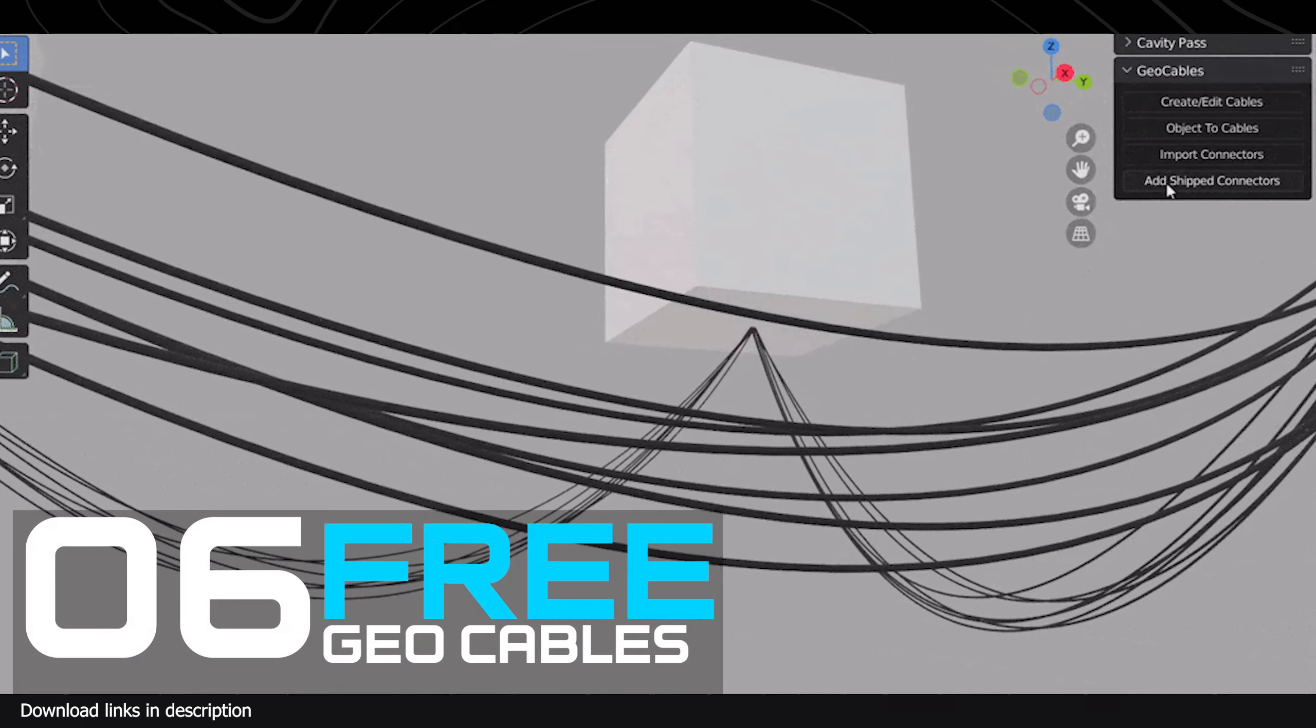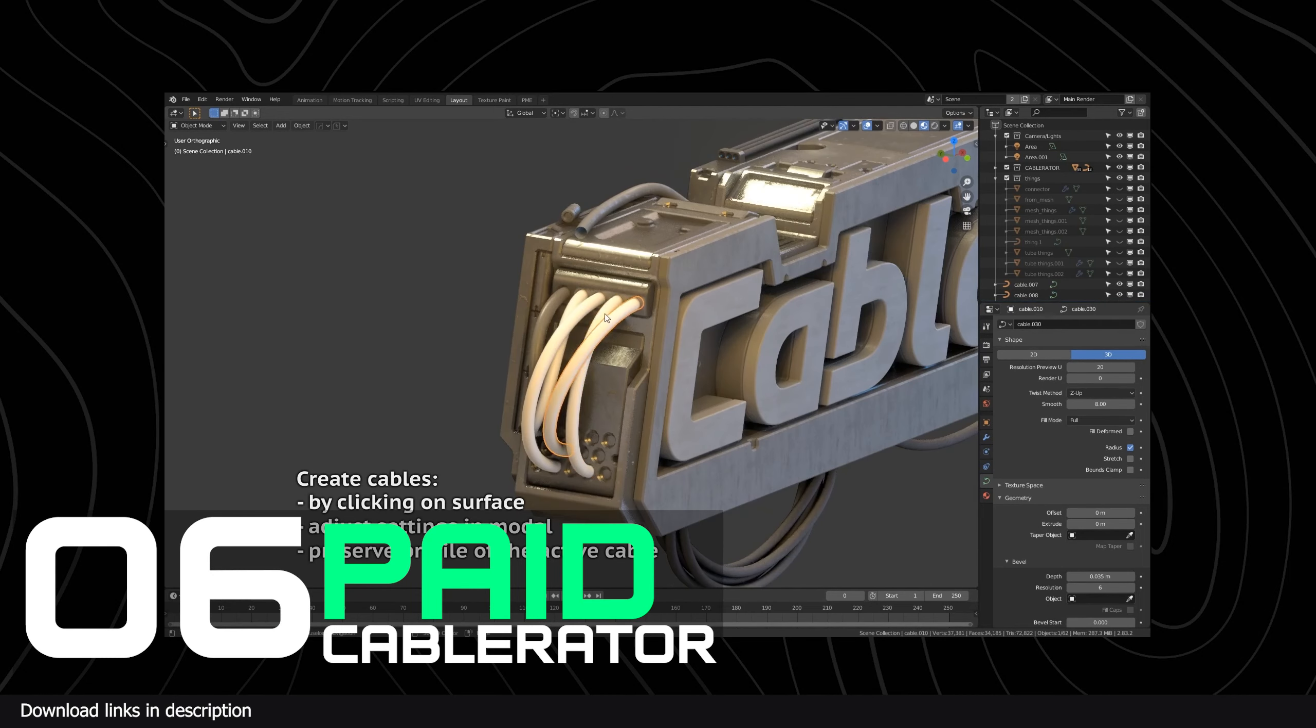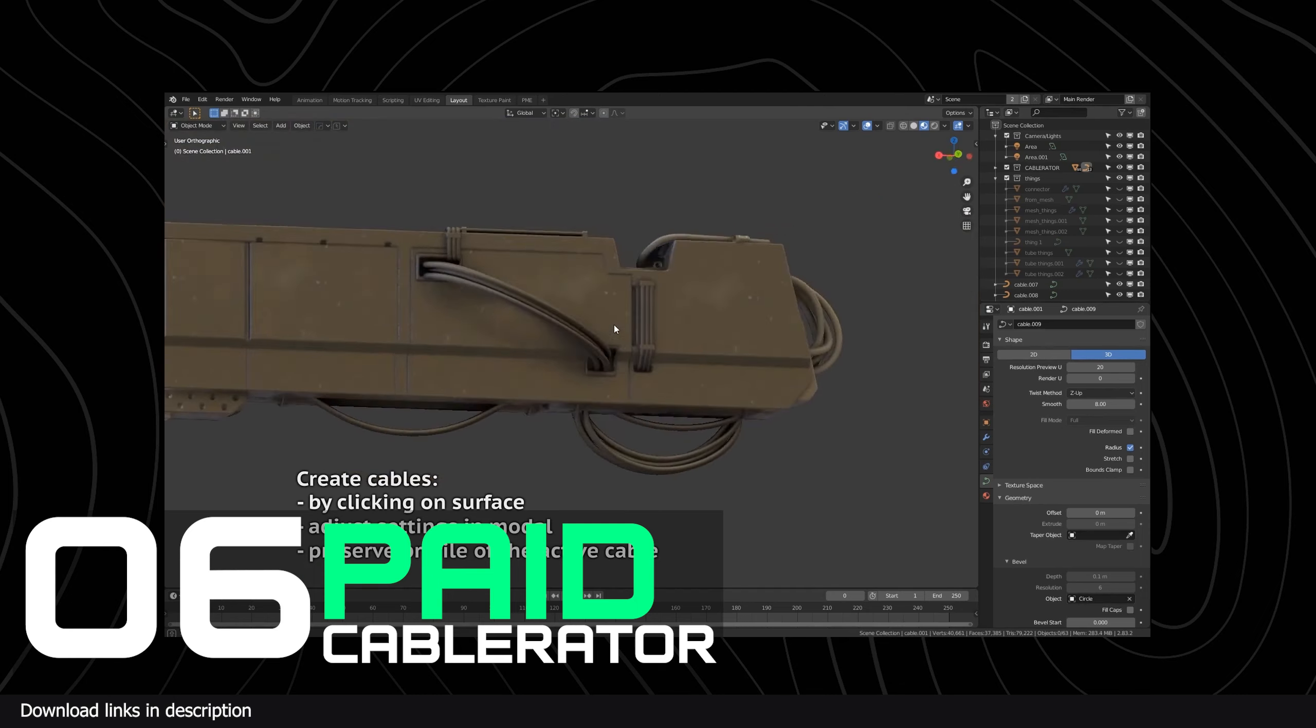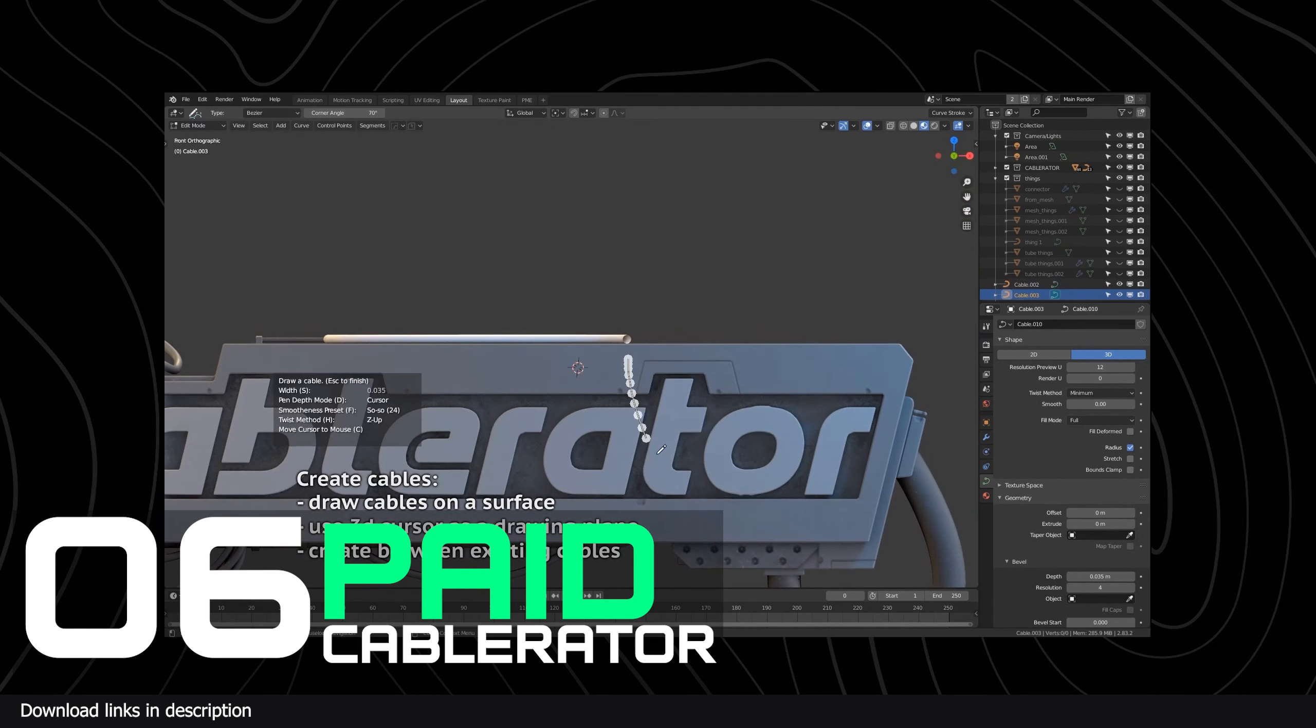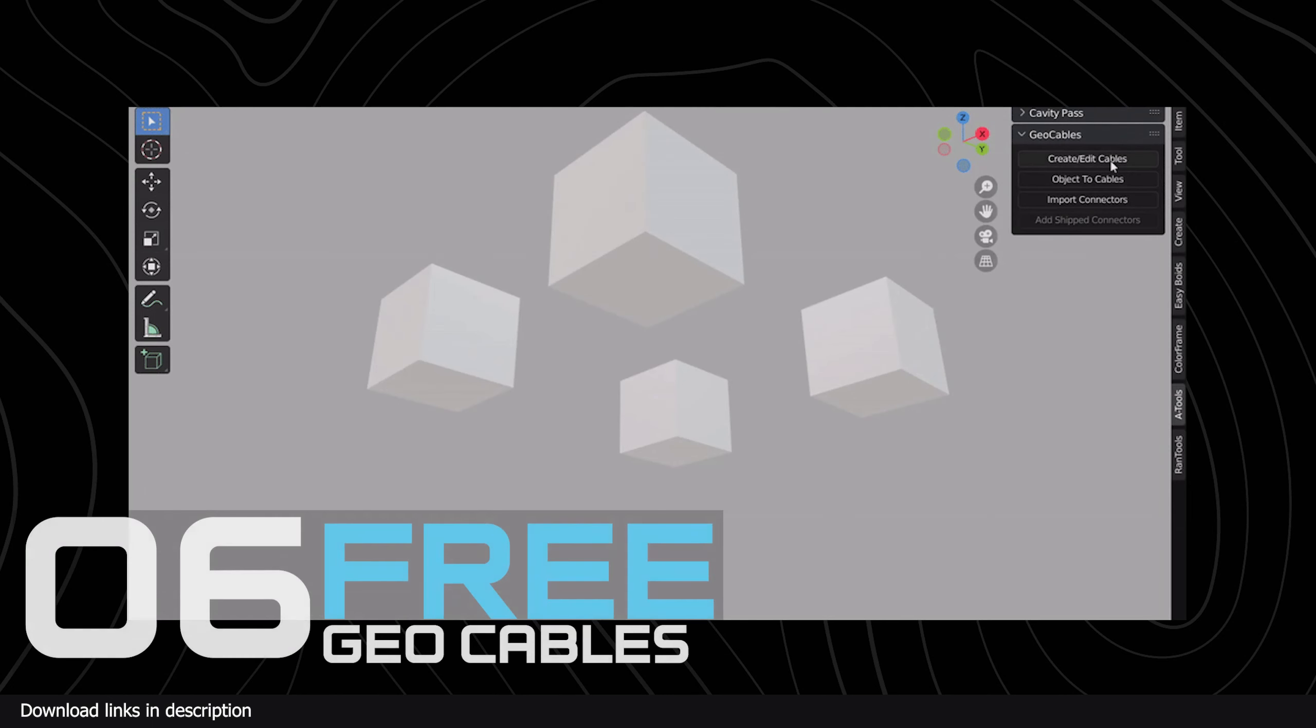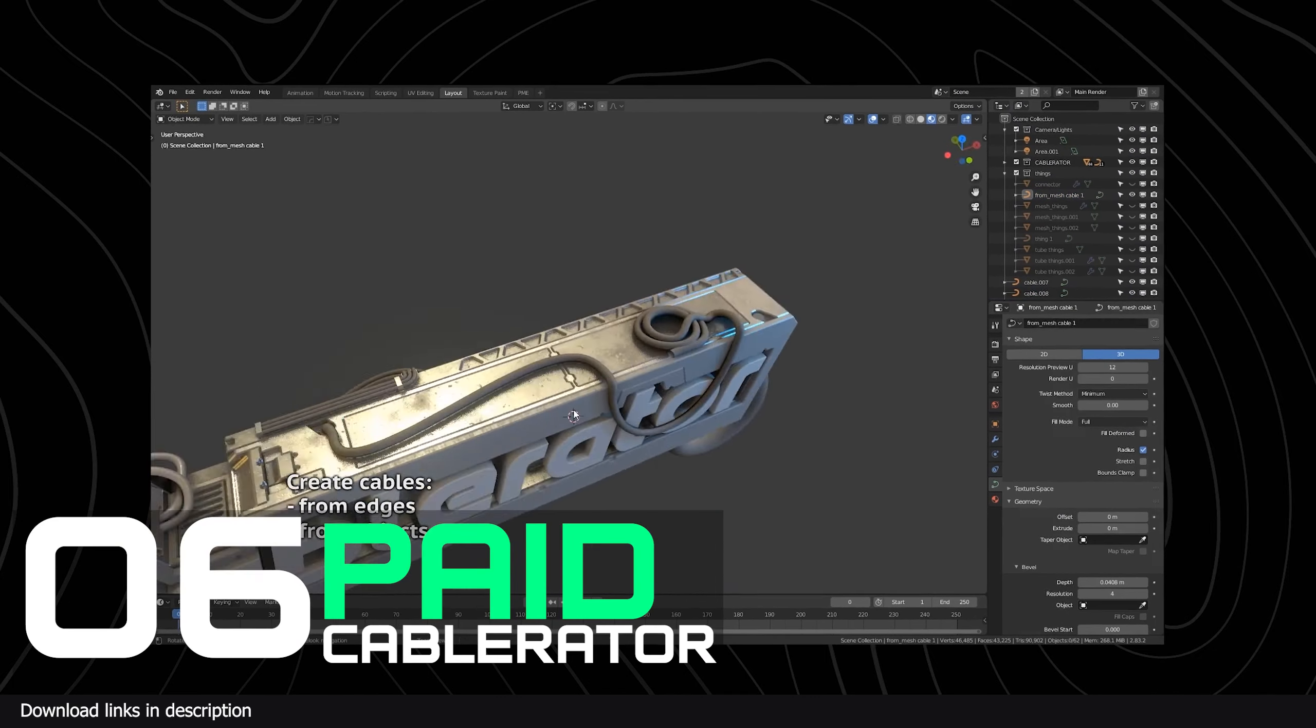Number seven: Geo Cables versus Cable Generator. If you're making anything that is post-historic or after industrialization, you are going to need a decent way to make cables. It's hard to imagine any modern environment without any wires or cables hanging somewhere. Of course you can do it like a caveman and model them yourself, which is great if you are still learning but quite time consuming.